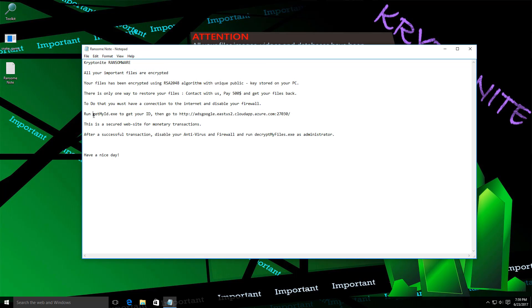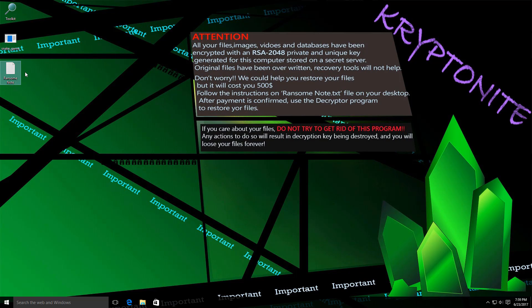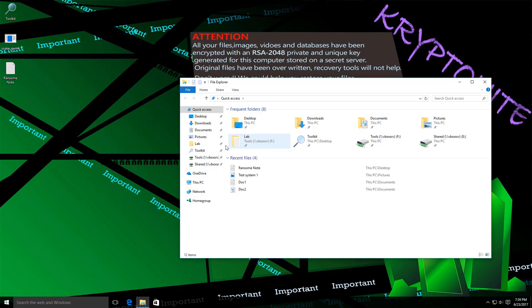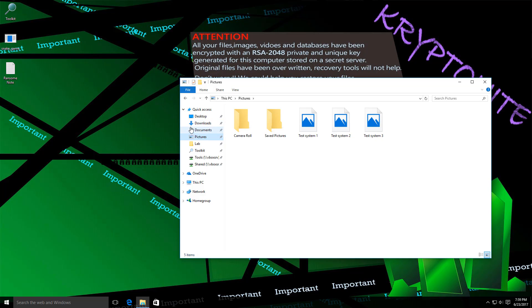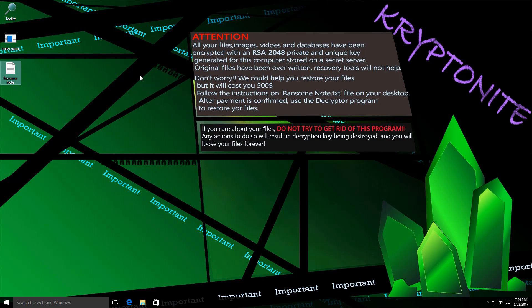Because if we take a look at the ransom note, it says you have to run get my ID dot exe. But as you can see, there's no get my ID dot exe anywhere. I'm not sure, maybe it's extracted to some other folder, probably have to do a reg shot analysis to figure that out. But I don't think that this was exactly meant to be released. So we can't be sure if this is in the wild ransomware trying to infect users and get paid, or if this is just a joke or something else.